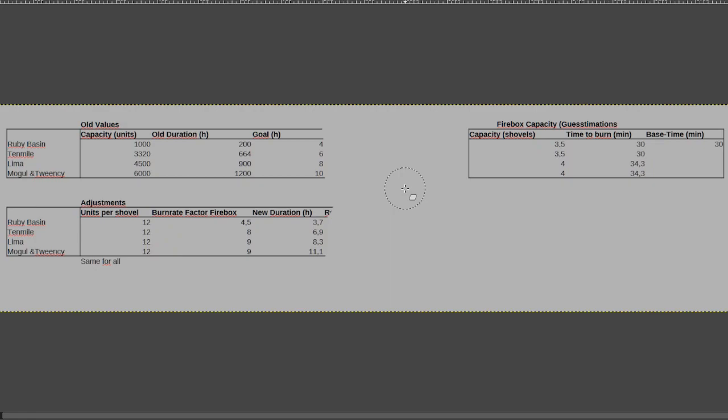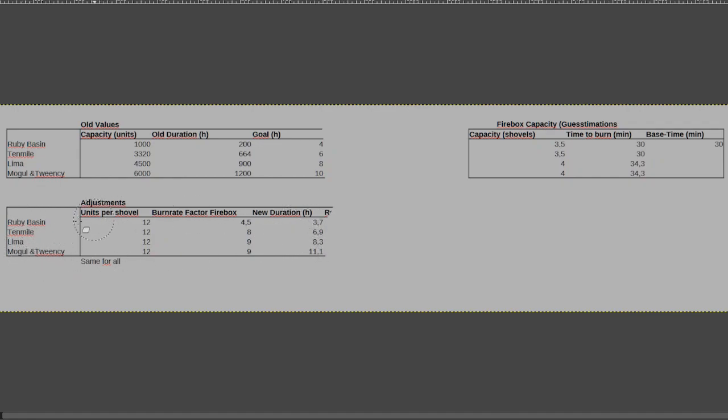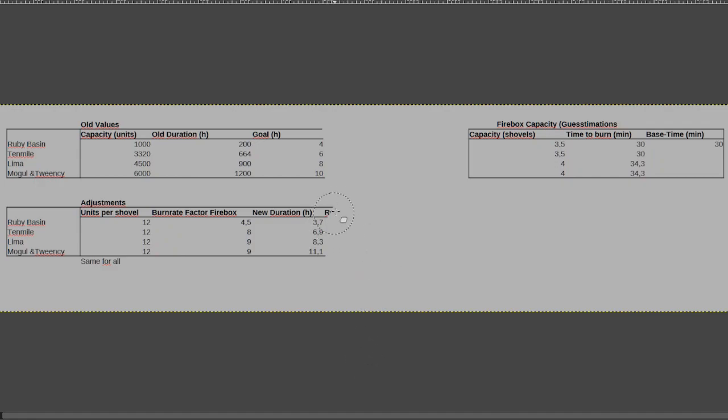I think there is still maybe some argument to be made about trying to put the ruby basin a bit higher and the cook mogul and things a bit lower, or just adjust the 10 mile and the other engines to all be a bit lower and the ruby basin could stay as it is right now. But I think overall this is pretty decent for what I had in mind.